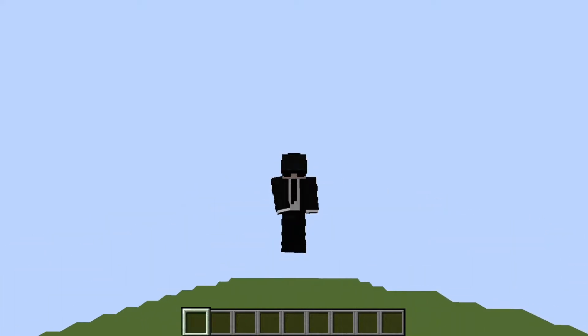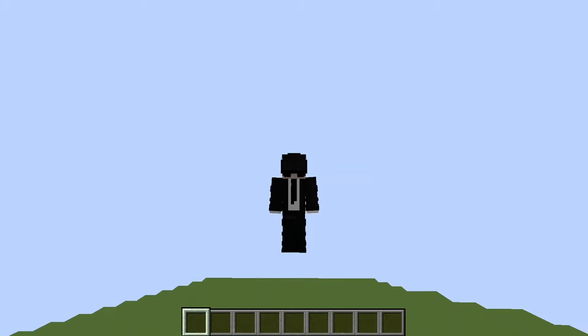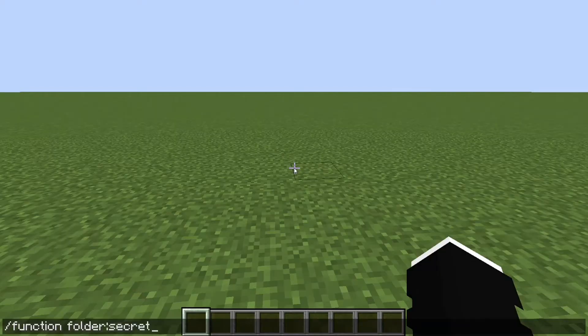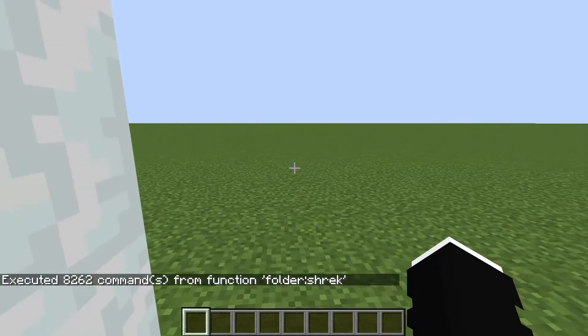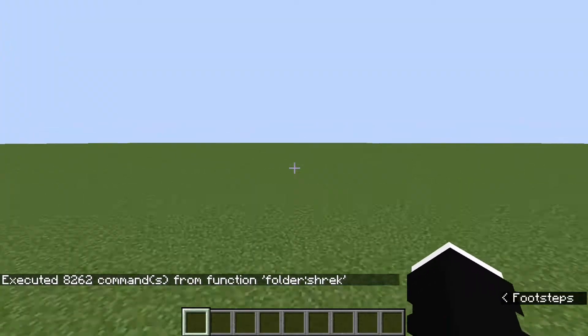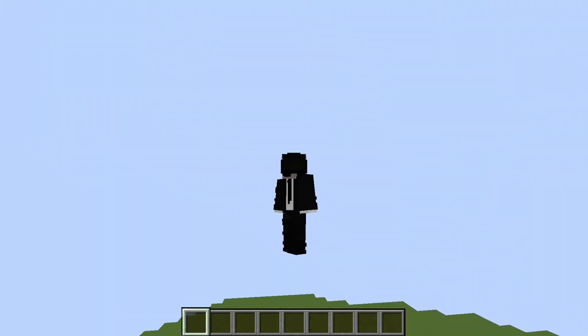Did you ever want to get those sweet pixelated memes in Minecraft? Or did you ever want to know how to use an mc.function file? I got you bro.